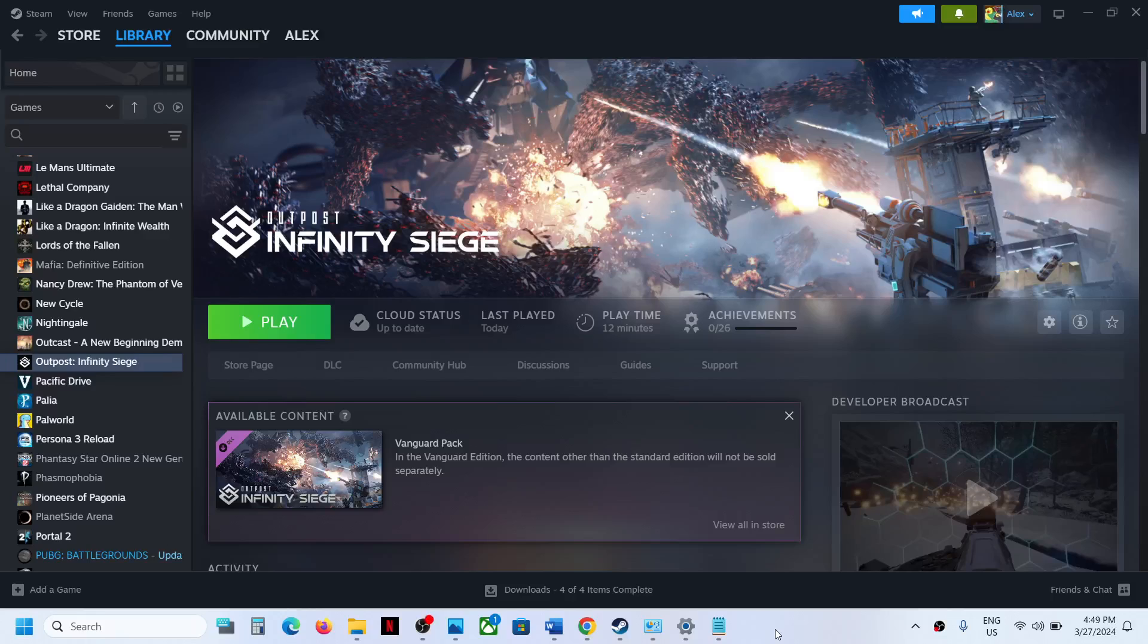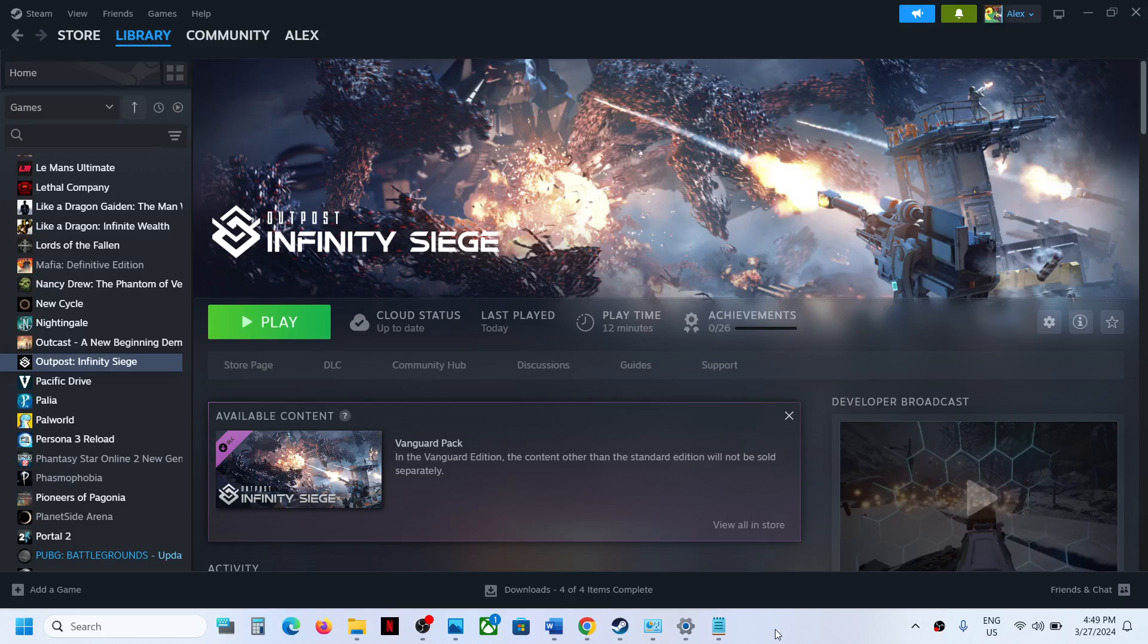Hello guys, welcome to my channel. Today in this video I'm going to show you where to find the save game files and config file for the Outpost Infinity Siege game on your Windows computer. For this, open File Explorer on your computer and then go to C drive.